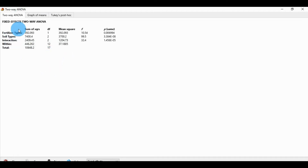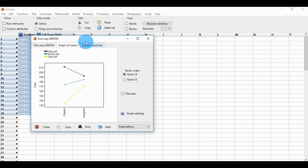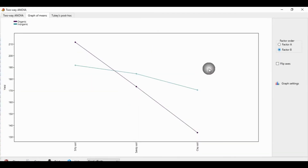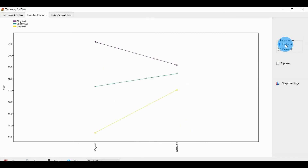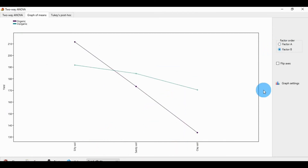There is also a two-way graph menu. Factor A is the fertilizer type — organic and inorganic — and Factor B is the soil type with three types of soil. The organic fertilizer shows low production for sandy soil and high production for inorganic soil. Clay soils also show low production for organic and high production for inorganic.